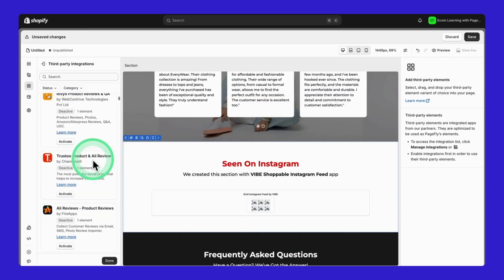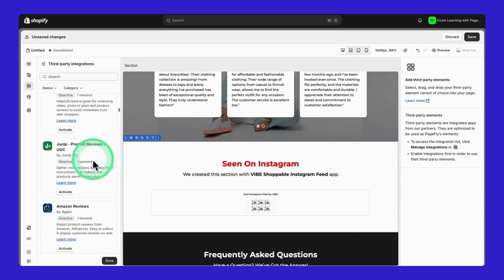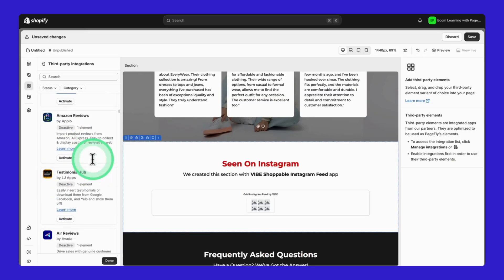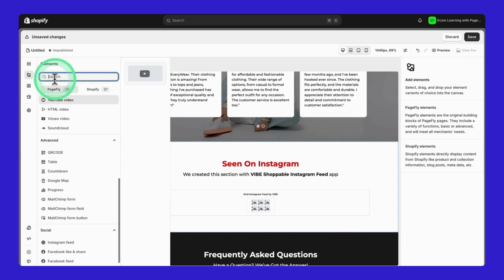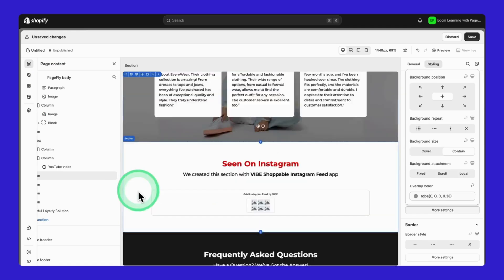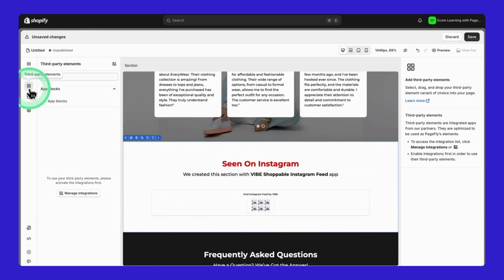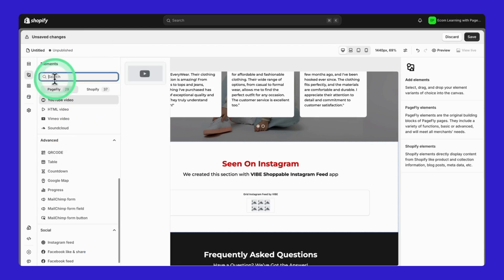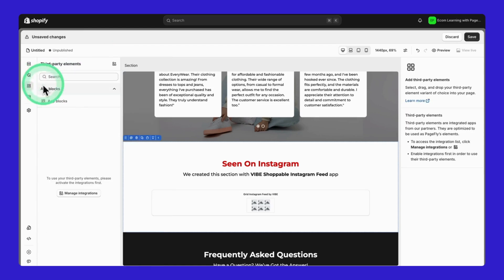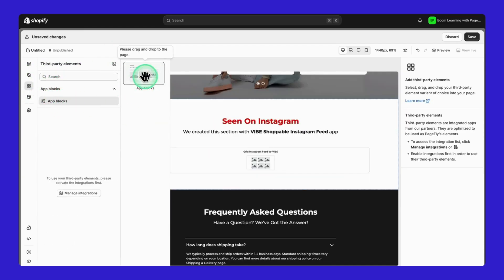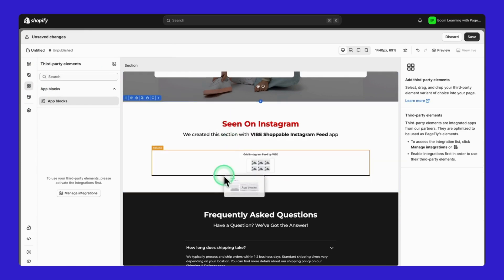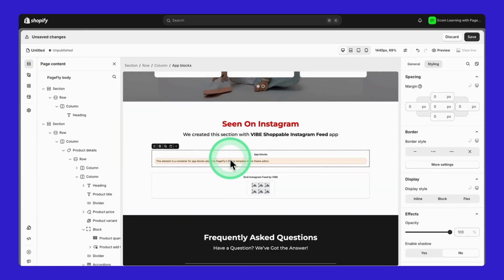One of the coolest things about PageFly is how it works with other apps, over 170 of them. Take this section here. We're using Vibe for shoppable Instagram feeds. Want to add different apps? Just check the Third Party Elements section. And if you need an app that's not integrated yet? No problem! Just use the App Blocks element to add any app you want.